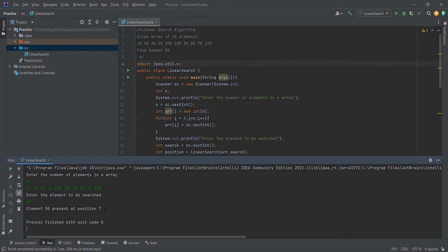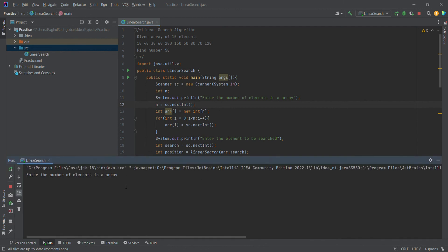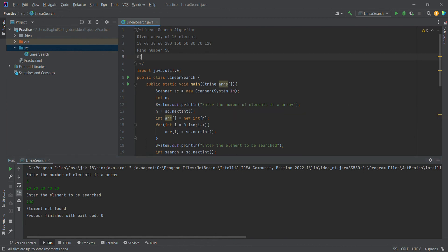We search for 50. The result is: 50 is present at position 7. This is the linear search algorithm working. If we search for an element not in the array, for example with 5 elements 10, 20, 30, 40, 50 and search for 100, it returns element not found. The time complexity is O(n).